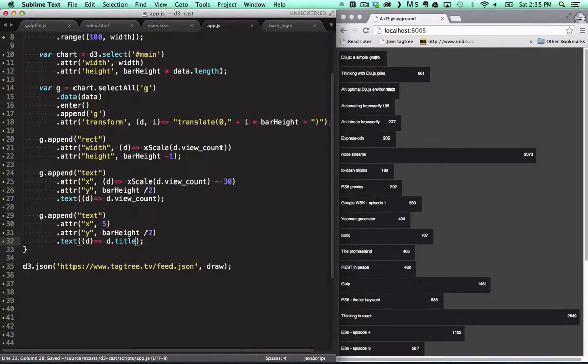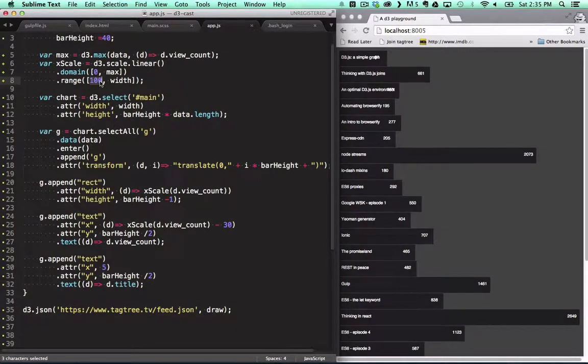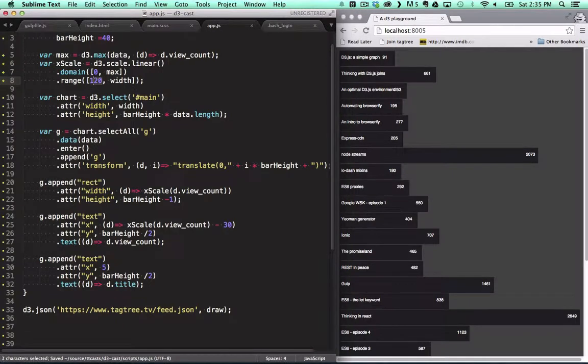That looks pretty cool. As you can see the titles and view counts overlap for some of the bars, so let's change our scale again to ensure that we've got enough space for all the titles.